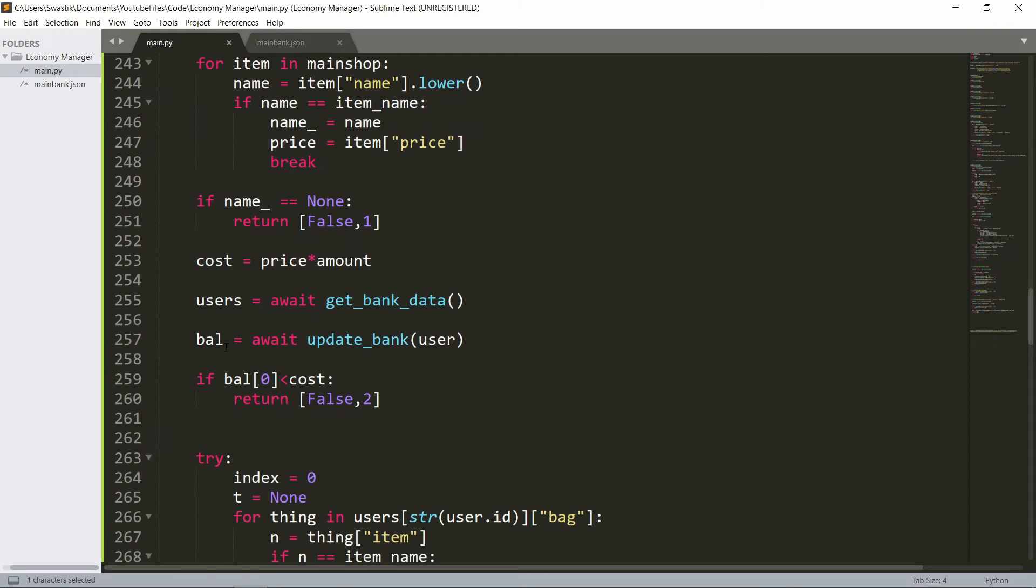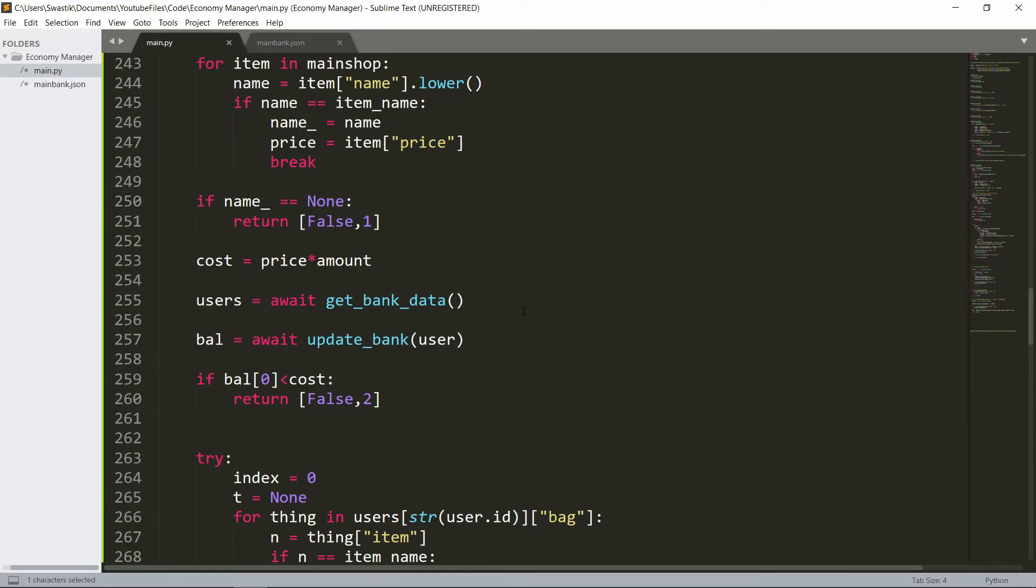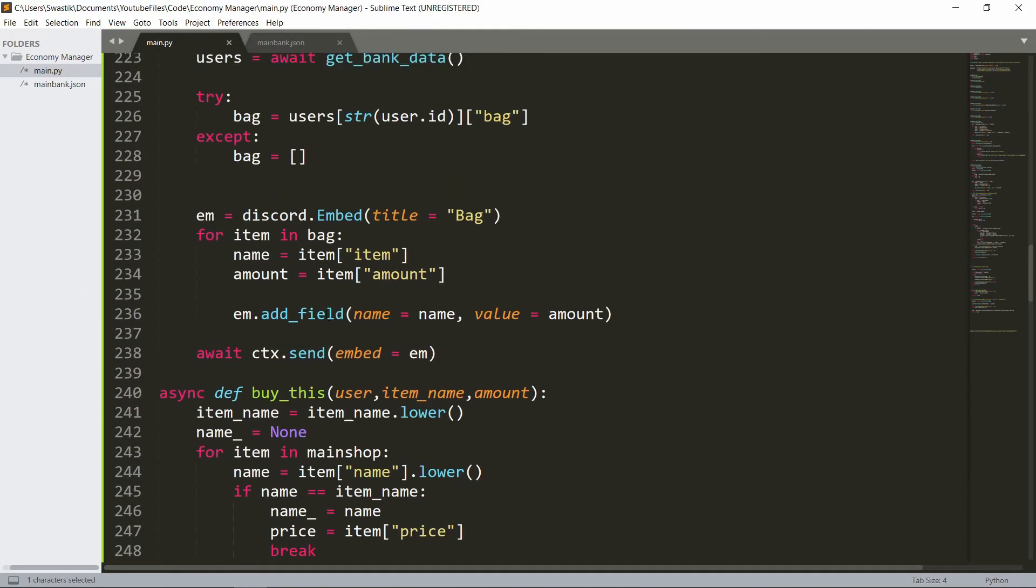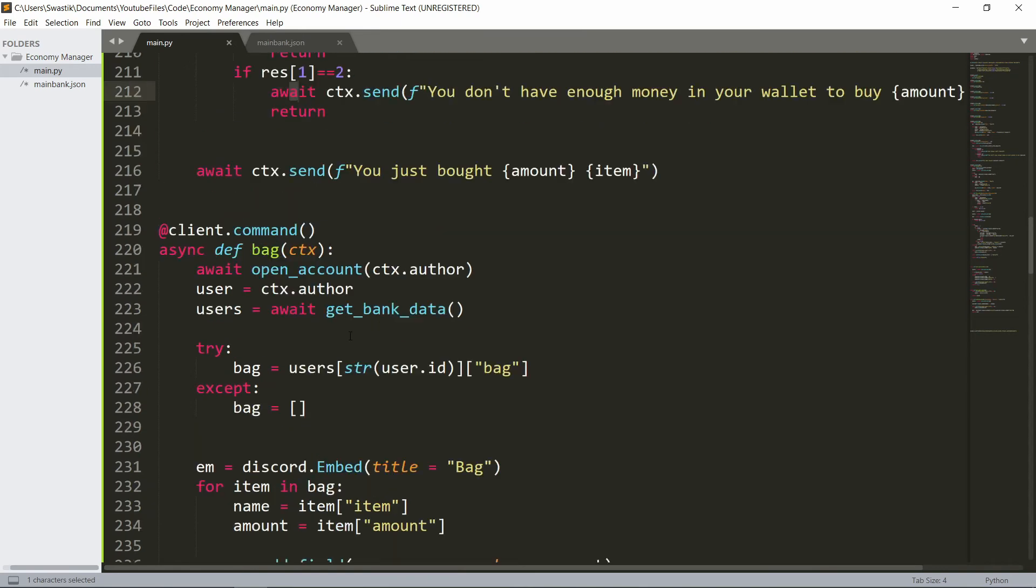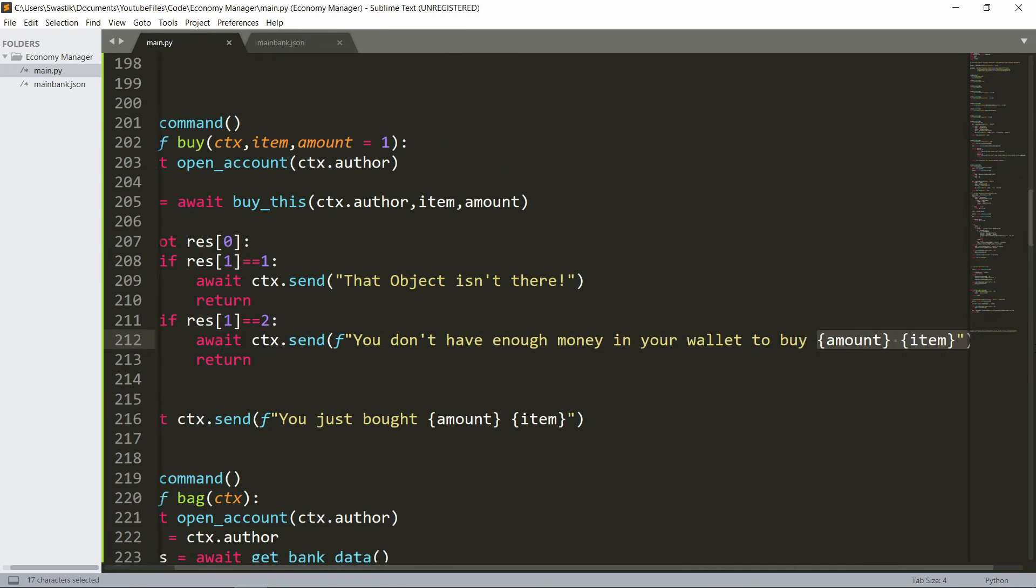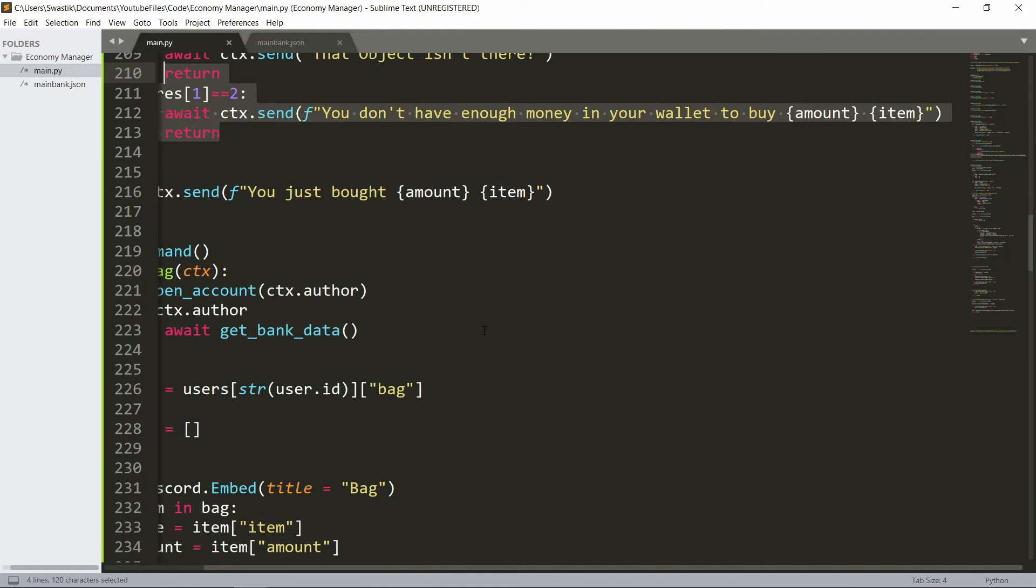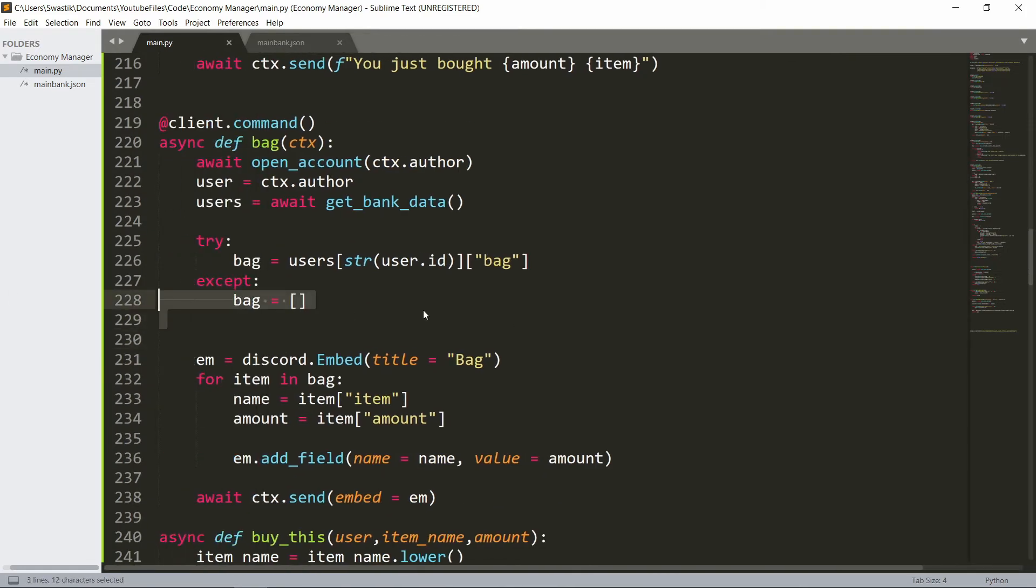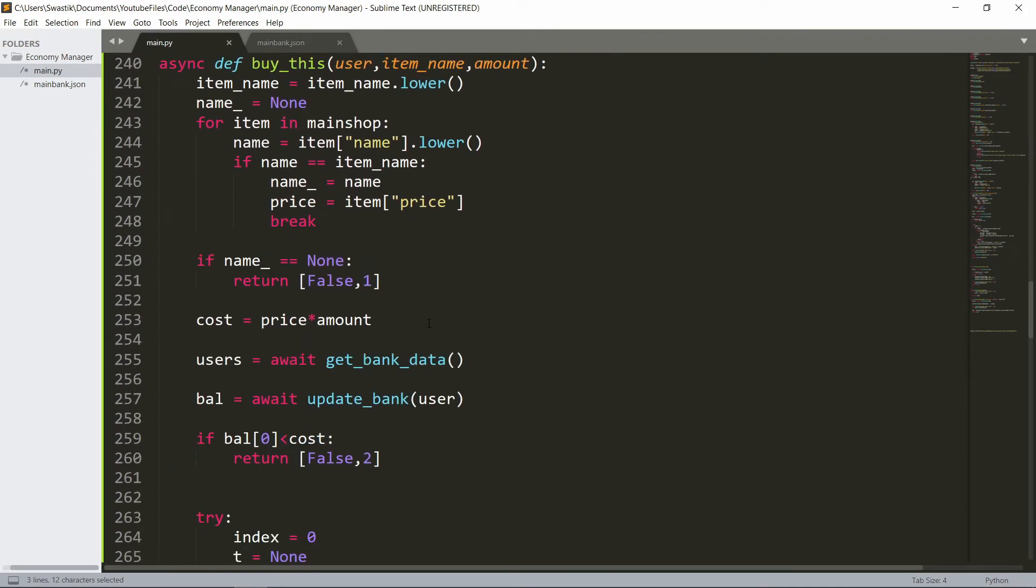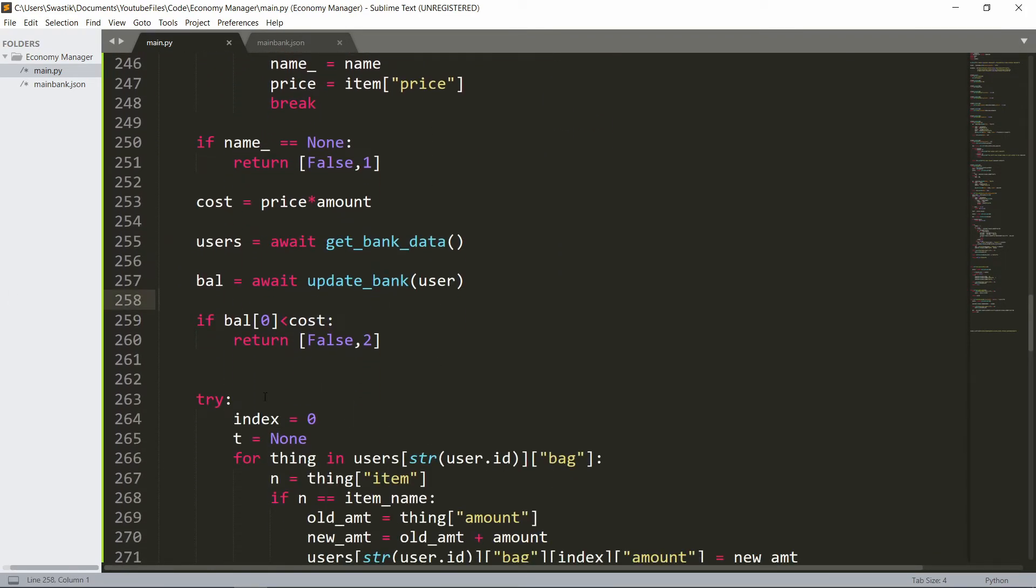Inside we'll make the cost - cost is just price times the amount. Then the users will get the users, then the balance of the user. We'll check if their wallet amount is less than the cost, we'll return false and two. What this does is you don't have enough money in your wallet to buy that much amount. If they have that much money then we can continue.